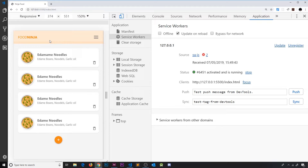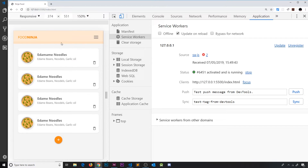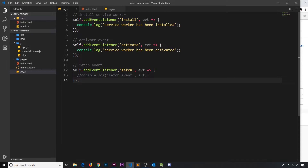At the very least we should be caching these resources that make up the core app shell — the core design of our application. That way, if we do lose connection at any point, we should still be able to open up the app and see some actual content rather than the default Chrome error, because our service worker will still be able to get those assets from the cache. This is known as the shell model approach to building PWAs.